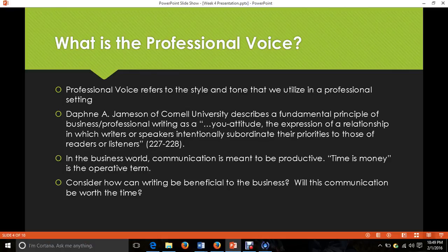When we move into the professional voice, we need to know what it is and what the difference is. The professional voice refers to the style and tone that we utilize in a professional setting. Many of you are high school students, and some may not have even had a job yet, but it's important to start to develop and understand what it is to be in the professional realm, because ultimately that's where you're going to be headed.